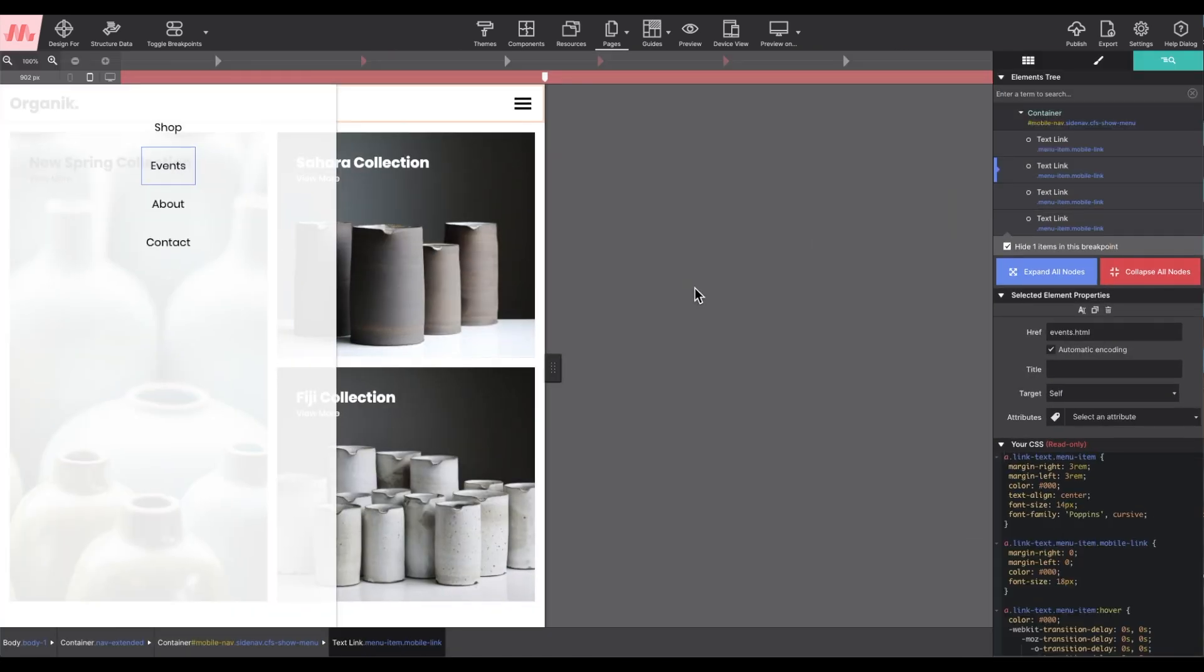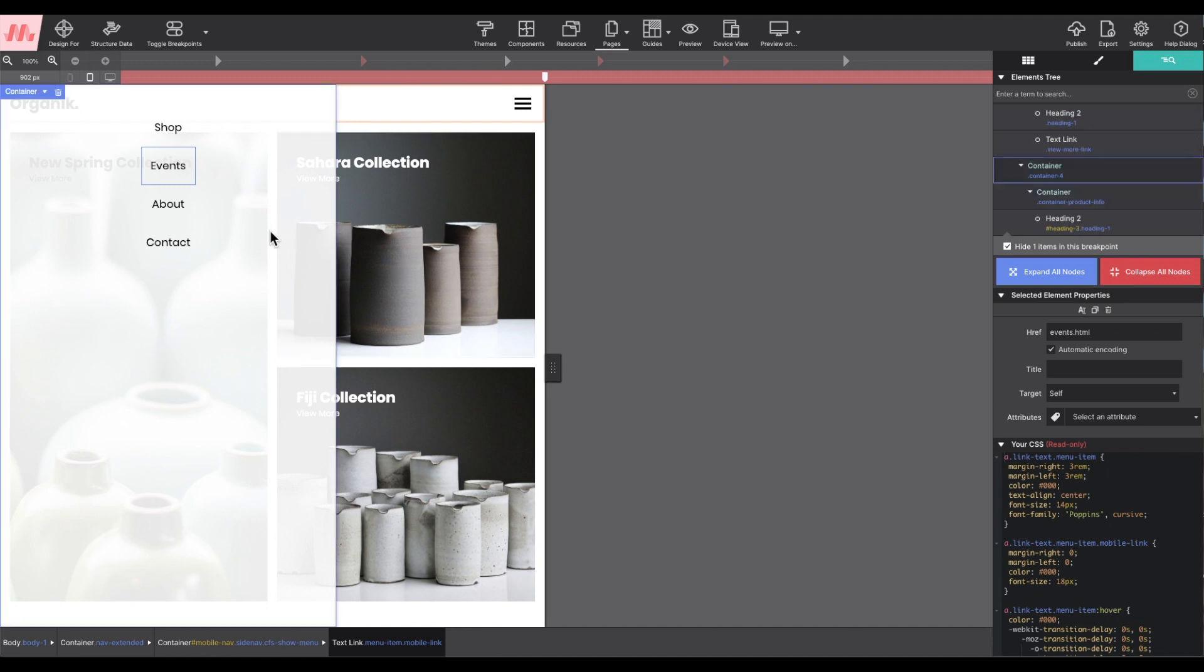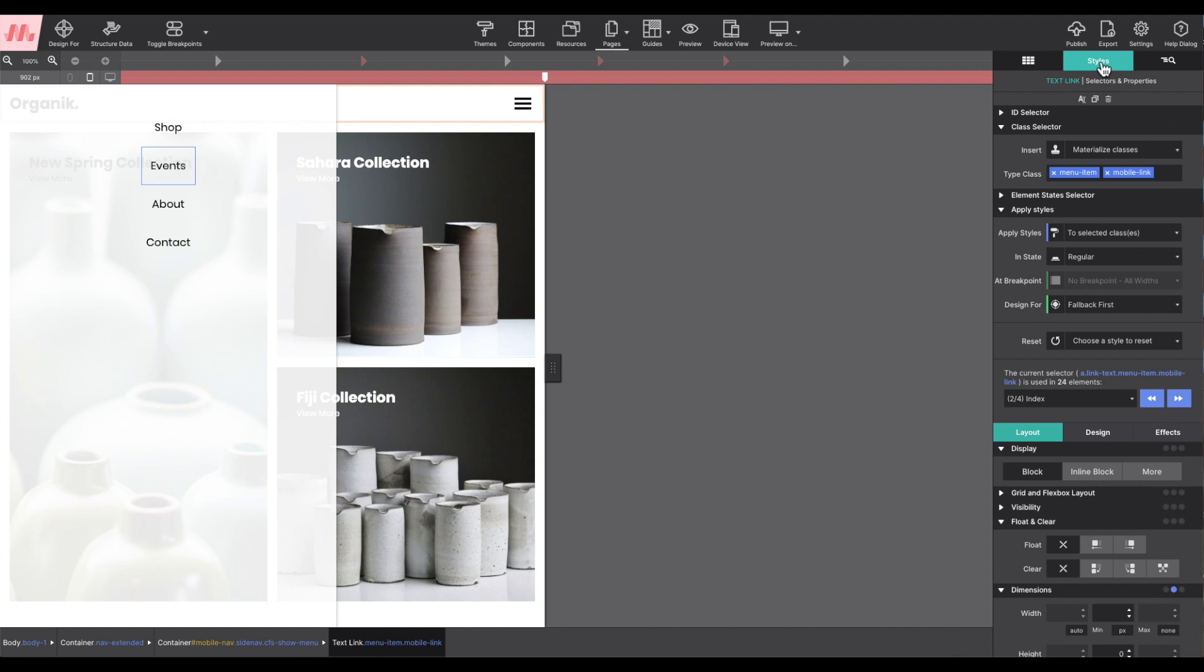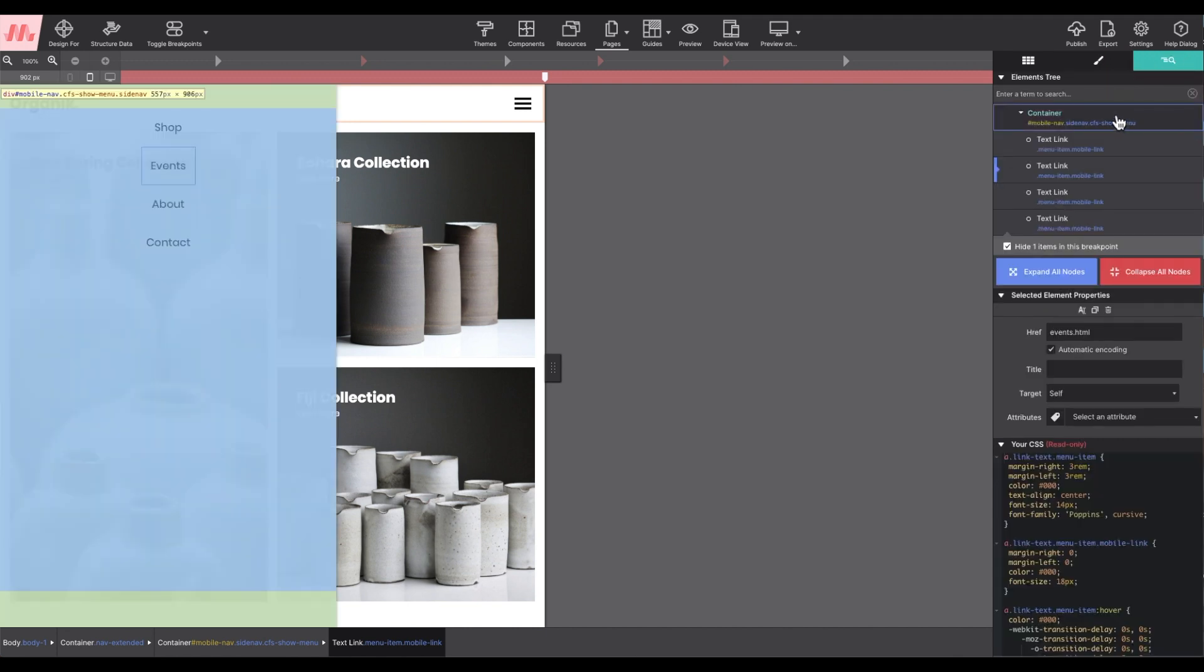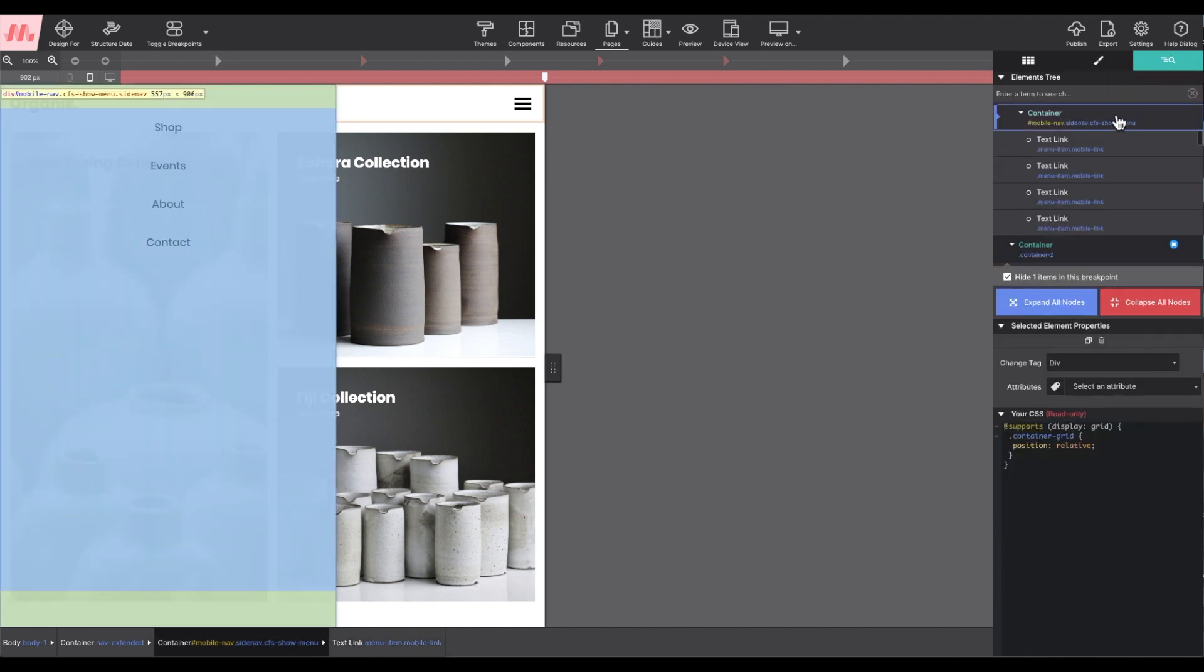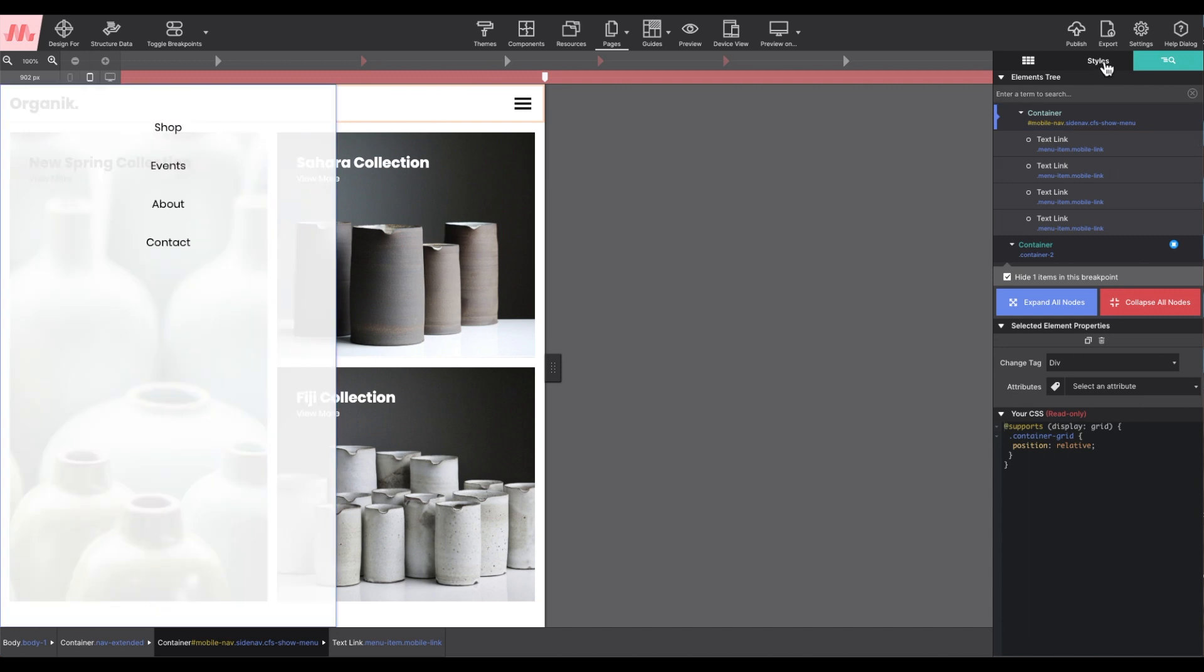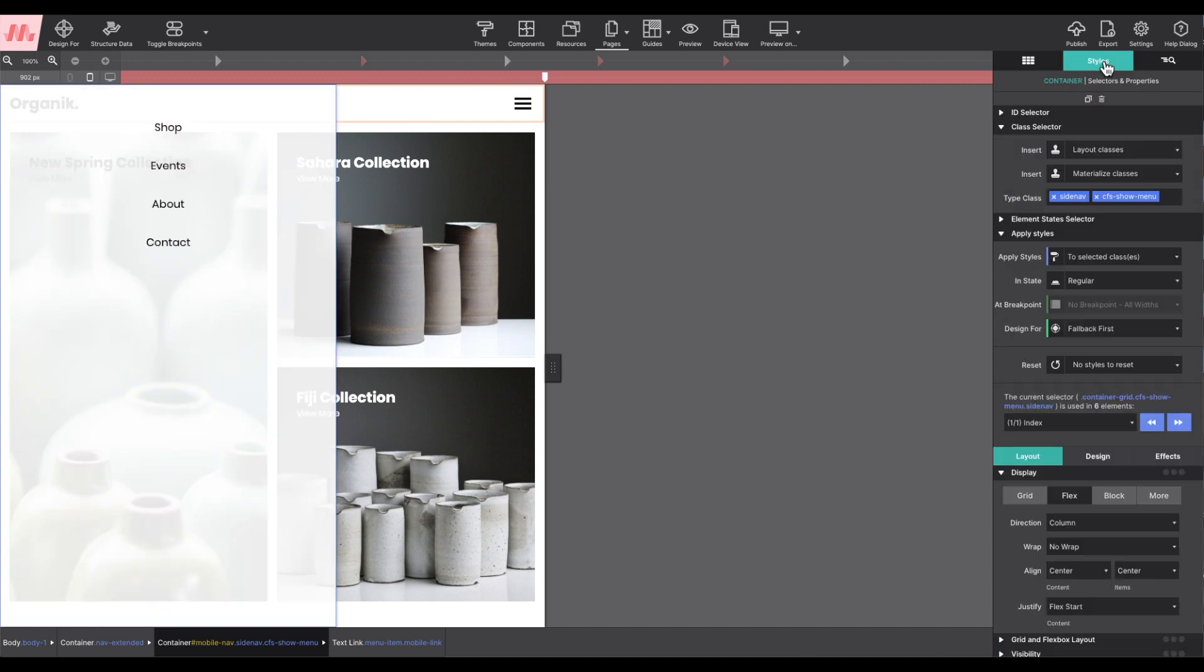After completing the changes to the mobile menu, I will go back to that side nav parent container and remove that CFS show menu class. This way it re-hides the menu back off screen.